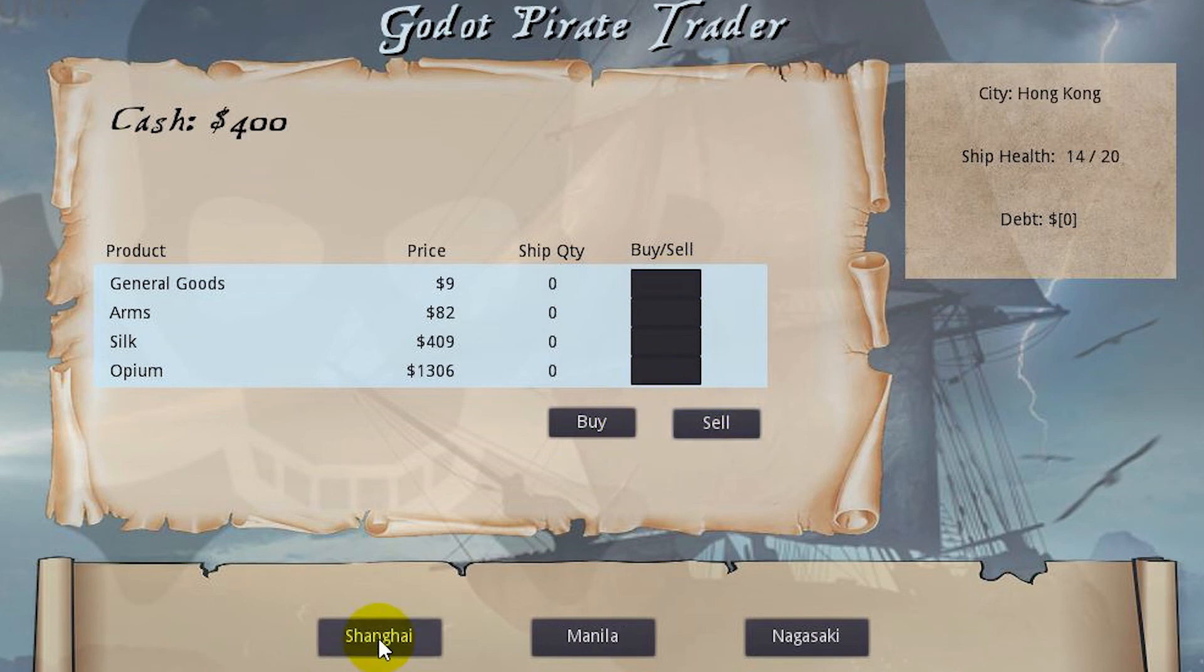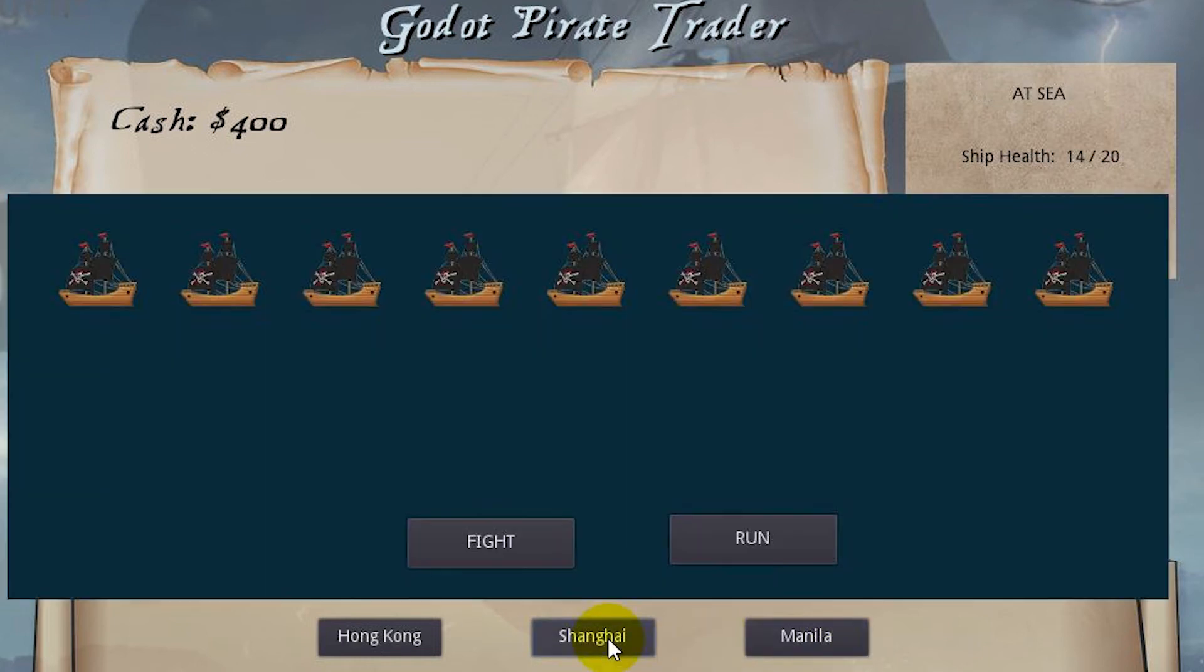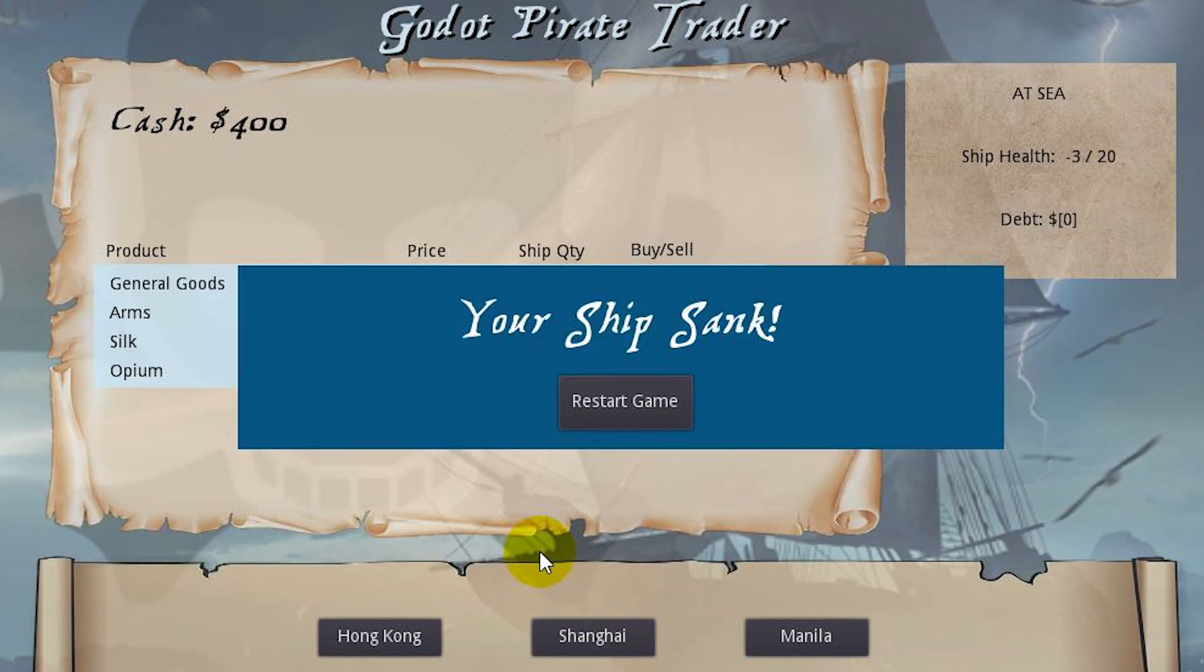Let's go back to Hong Kong. The price has changed now. So we have random price changes there and everything is expensive. Oh we had a big pirate battle. Let's fight and we lost and our ship sank.